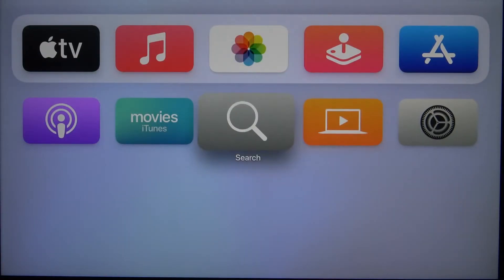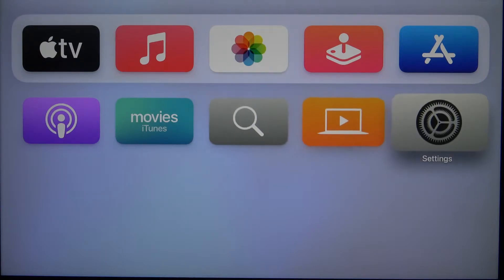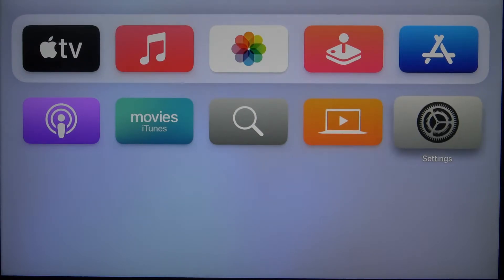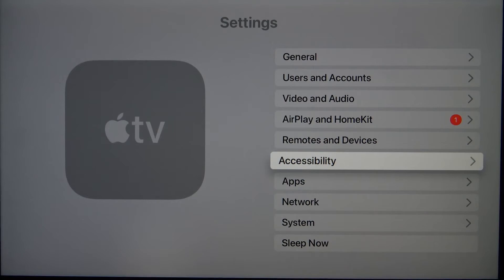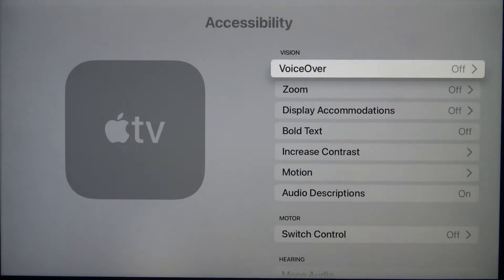Welcome. In front of me I have Apple TV 4K, and today I'll show you how to enable or disable the VoiceOver feature. You have to go to Settings, then go to Accessibility.